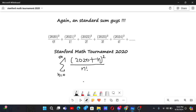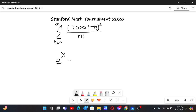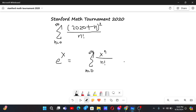So we have this sum. Now how do we get a formula to evaluate it? You might notice that a similar formula involving n factorial comes when we have e to the power x. We know that e^x equals the sum from n equals 0 to infinity of x to the power n by n factorial. So from here we will try to derive our formula.